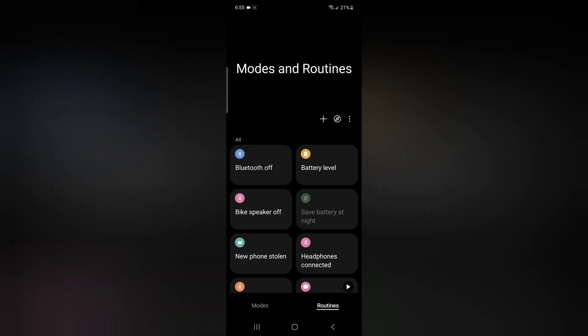So essentially what this does is if your phone gets connected to the set device, your Bluetooth will automatically turn off and disconnect.